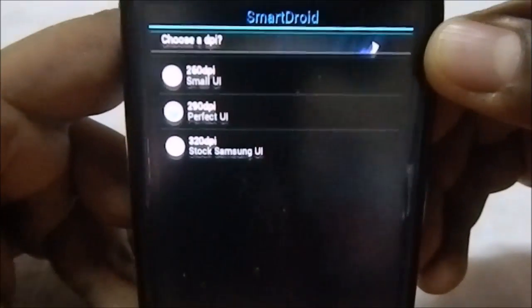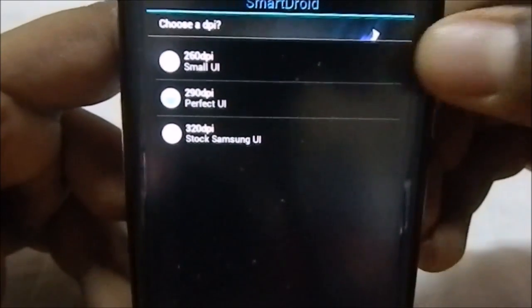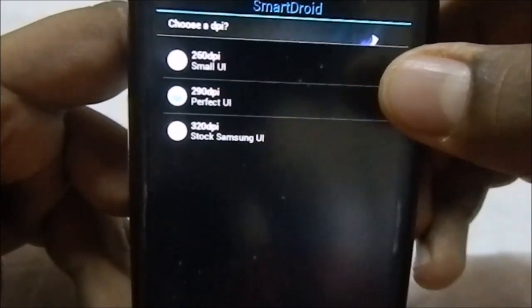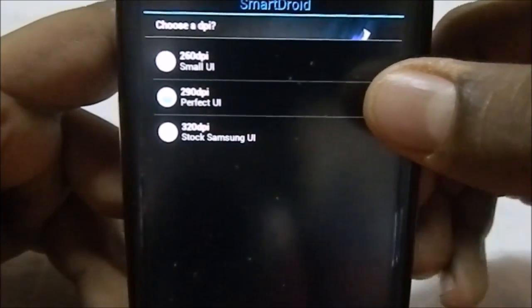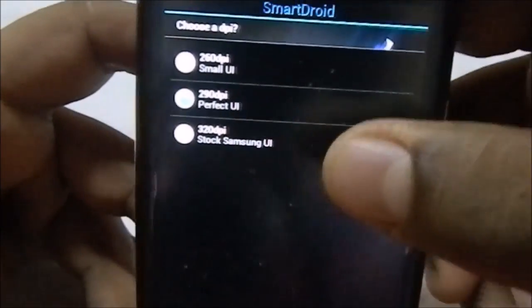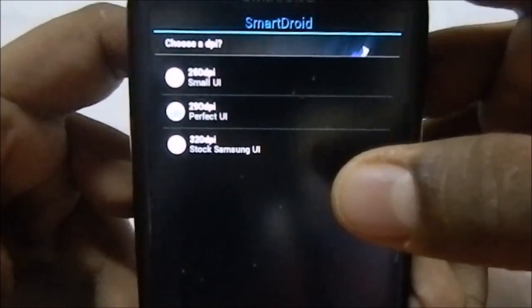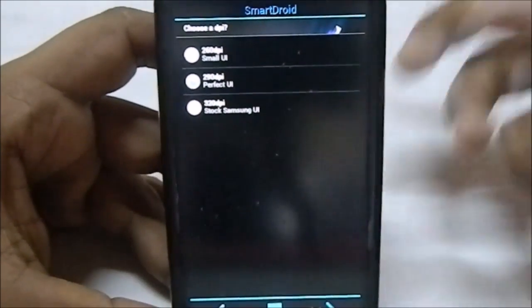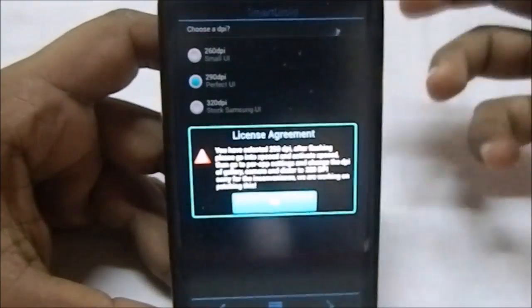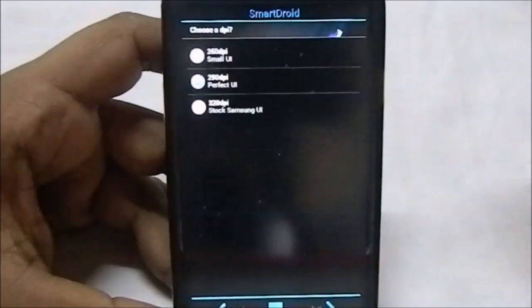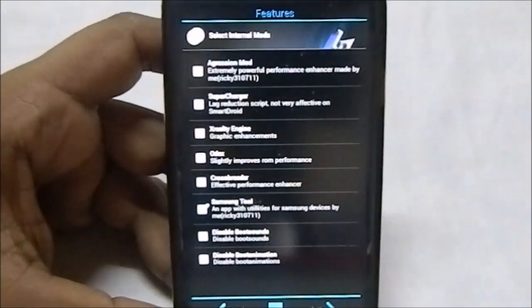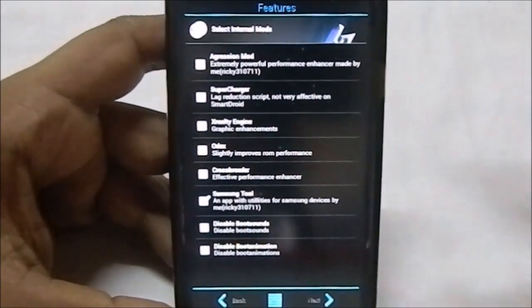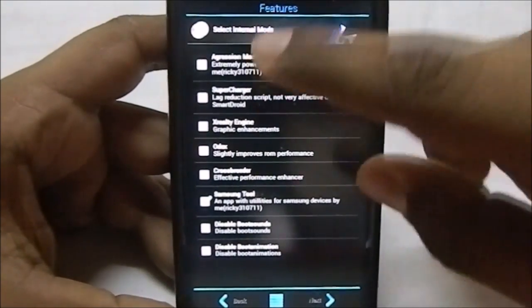Now this is a DPI setting. You have all these DPI settings. You have 260, which is small UI, 290, which they say is the perfect UI and also 320, which is a stock Samsung UI. You can have any of those. That's really cool.